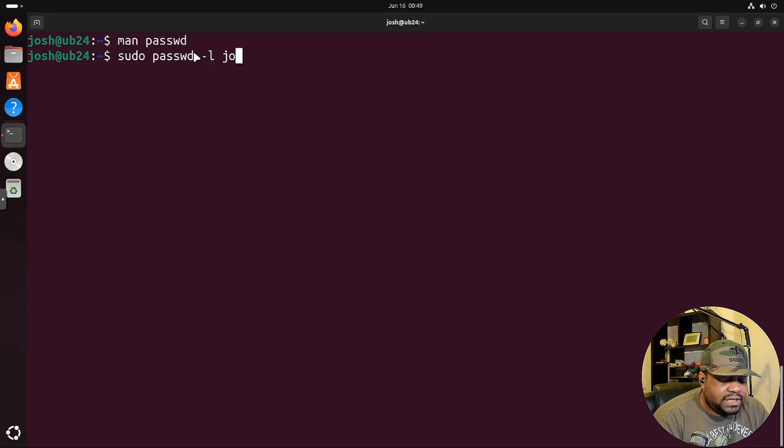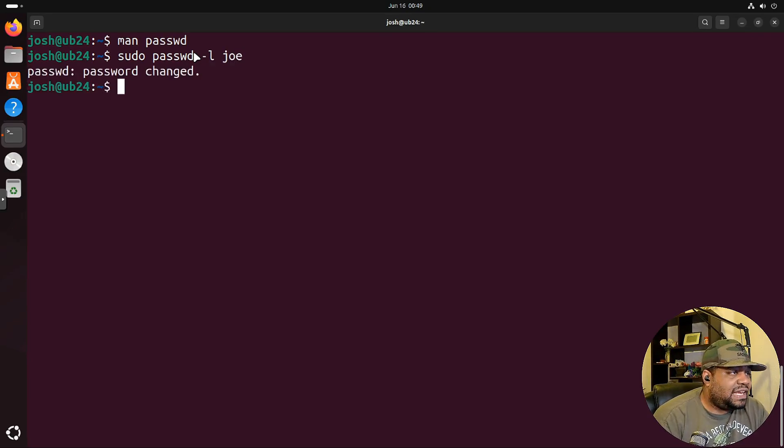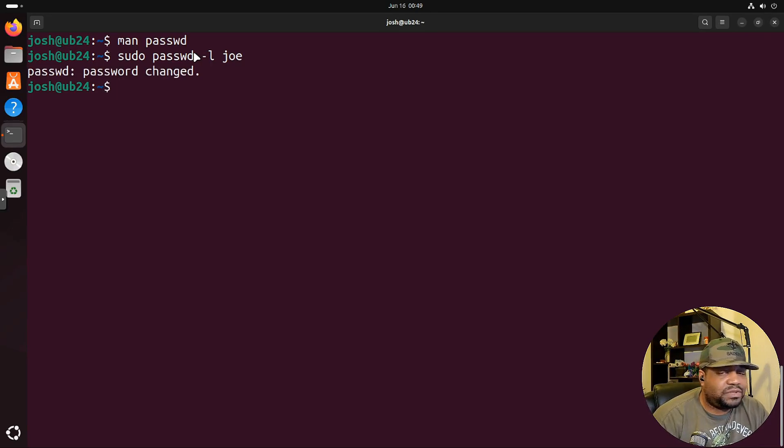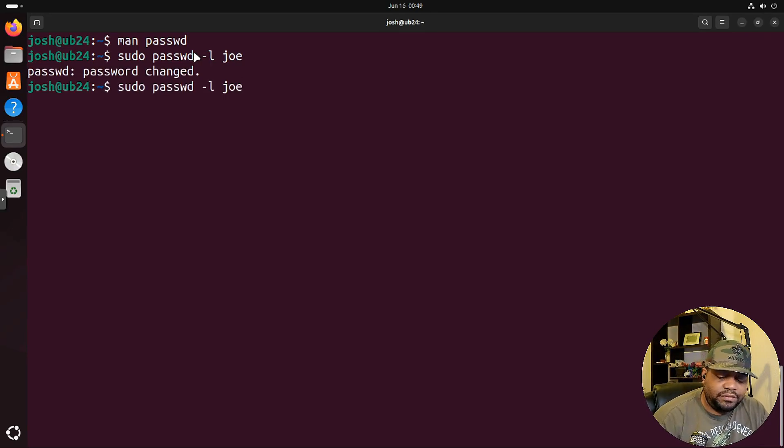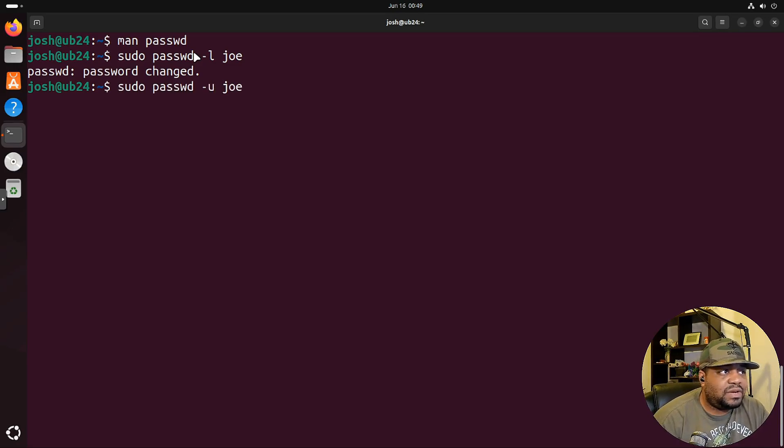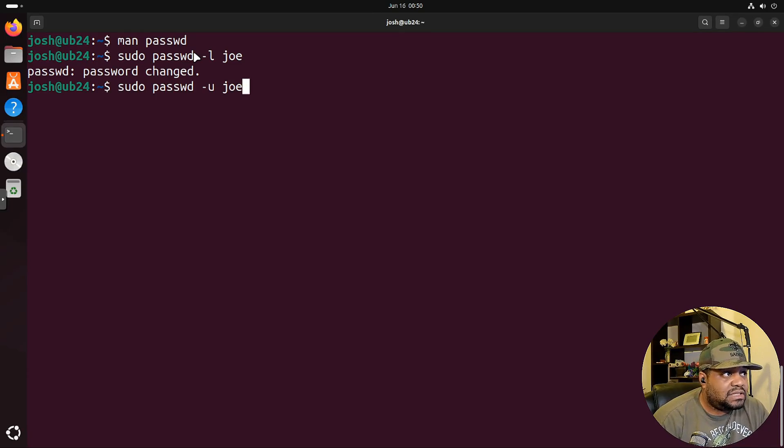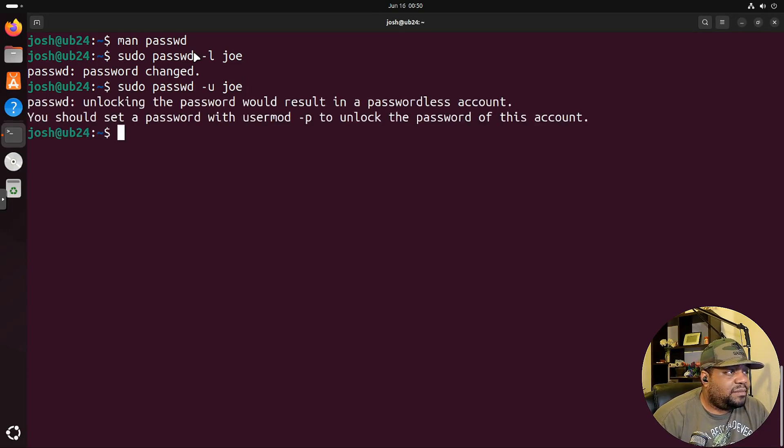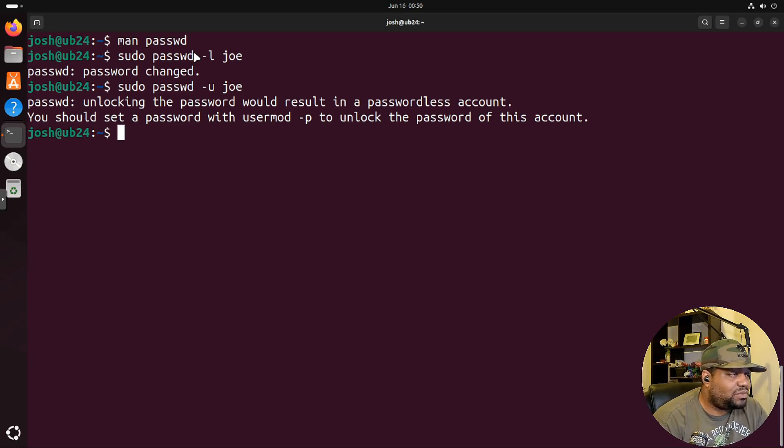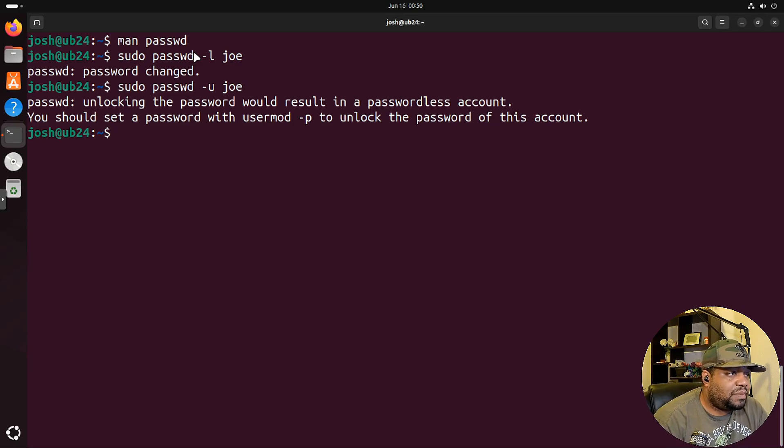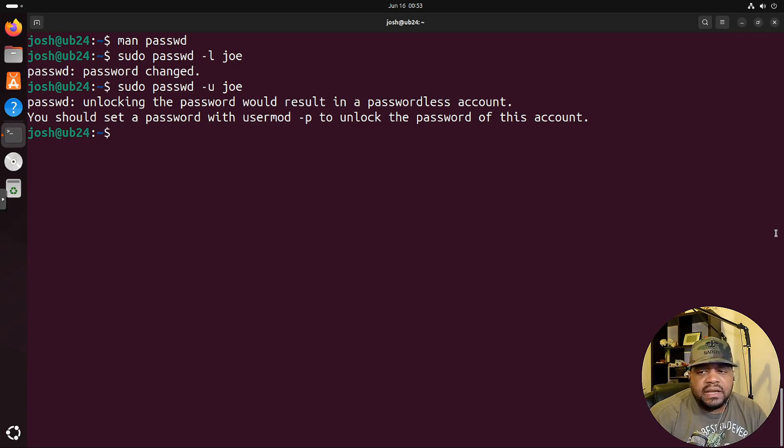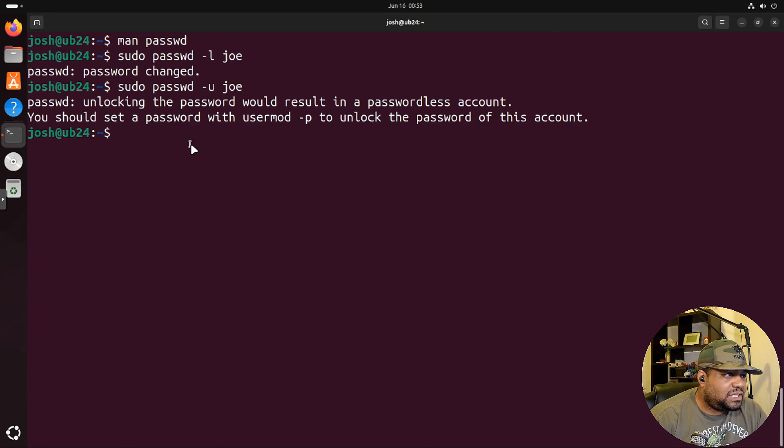Now, let me show you guys this. This is straightforward. With the unlock, let's say we need to unlock an account. So all we have to do is type the -u for unlock, and then the user account, press enter. Password, unlocking the password will result in a passwordless account, but you should set a password using usermod -p to unlock the password of the account. Like I said, there are multiple ways to do things in Linux.